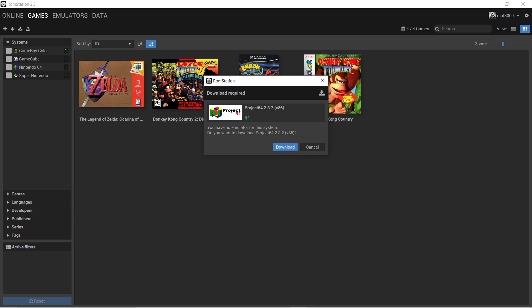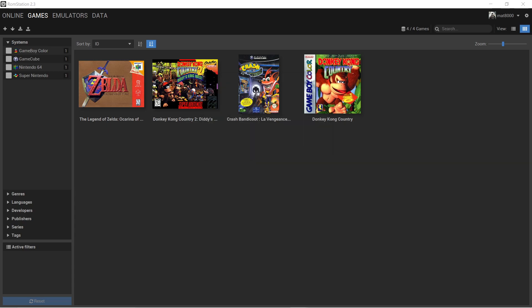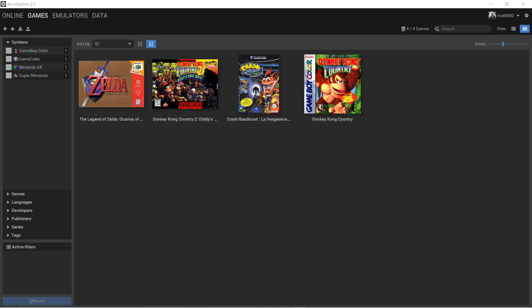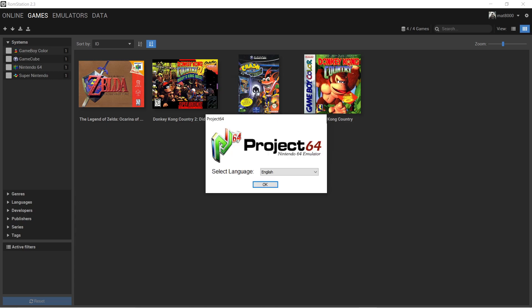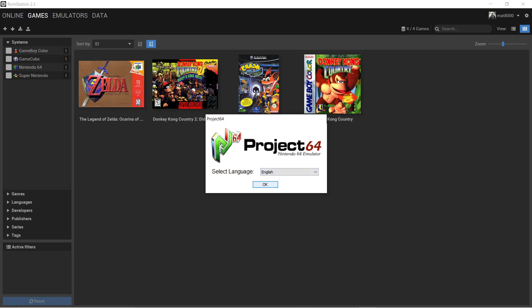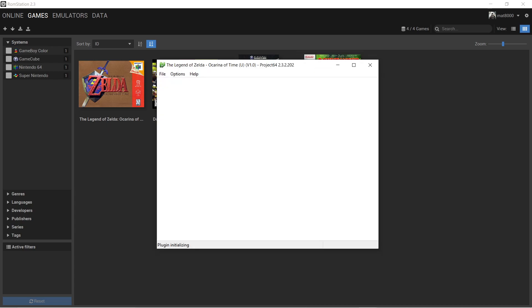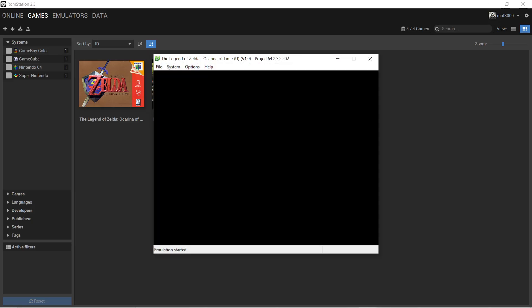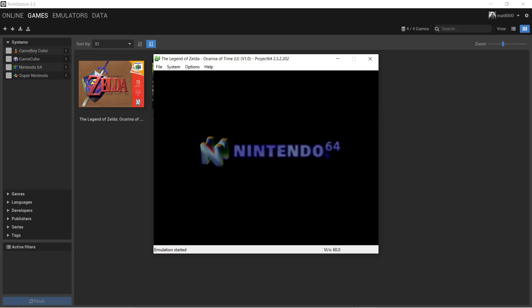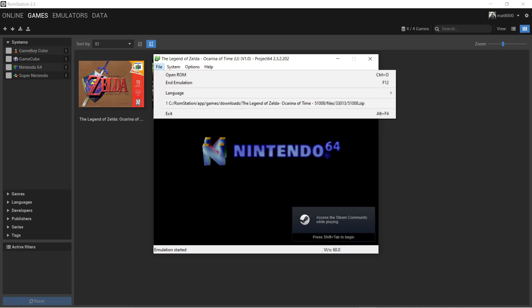You download the game first. And then you download the emulator, which is not that big. And then the game just starts. And then after that, you would need to configure your controller. And it's that easy man. It's seriously that easy.